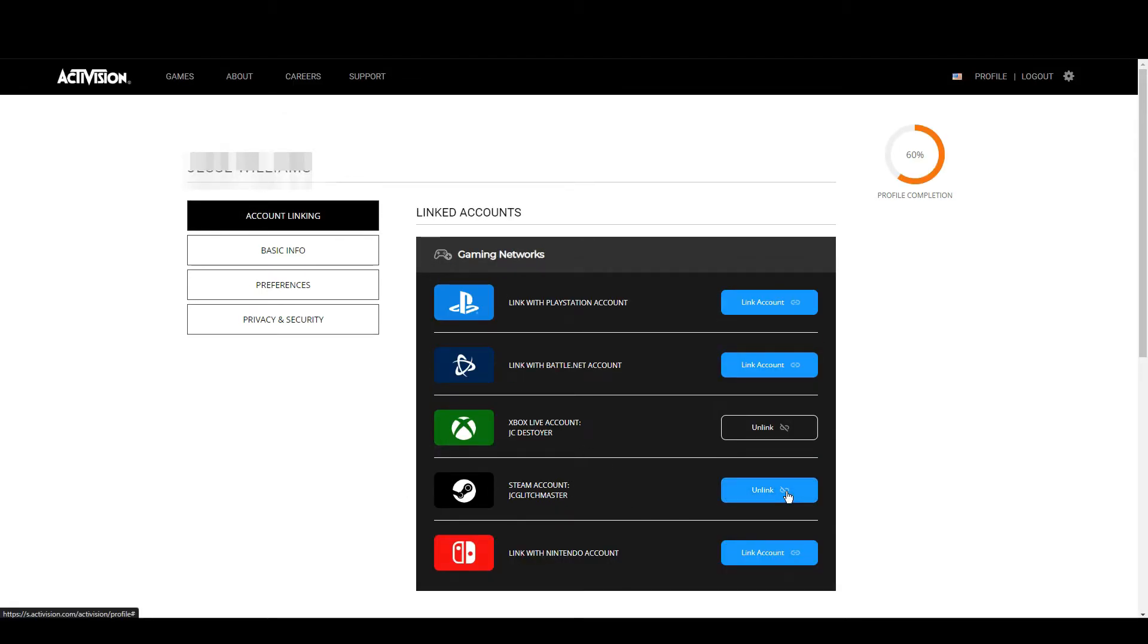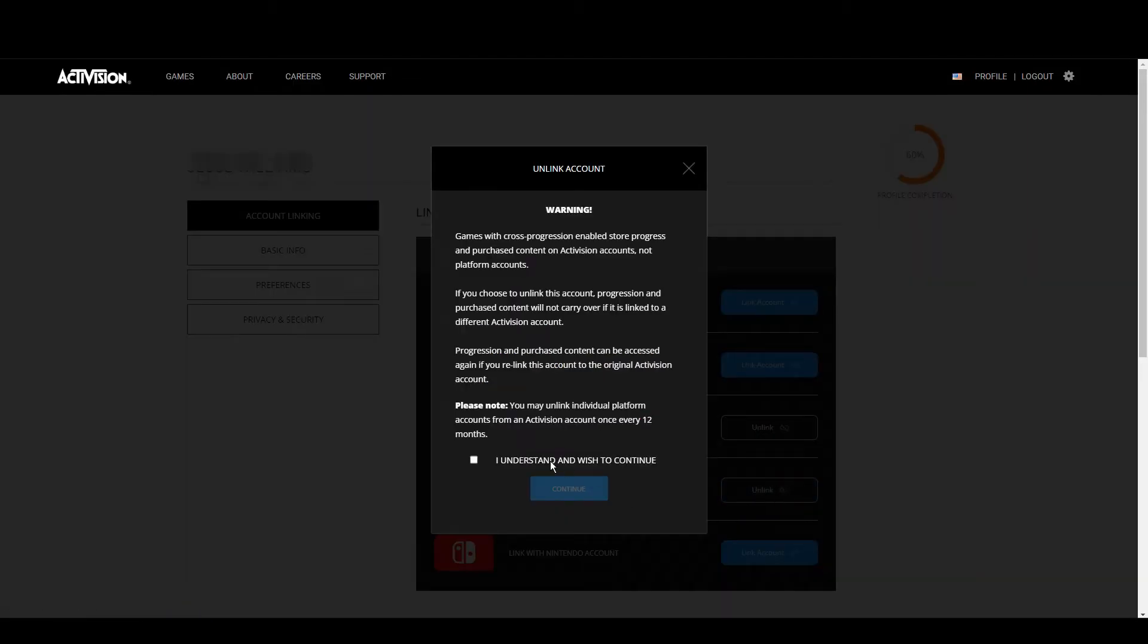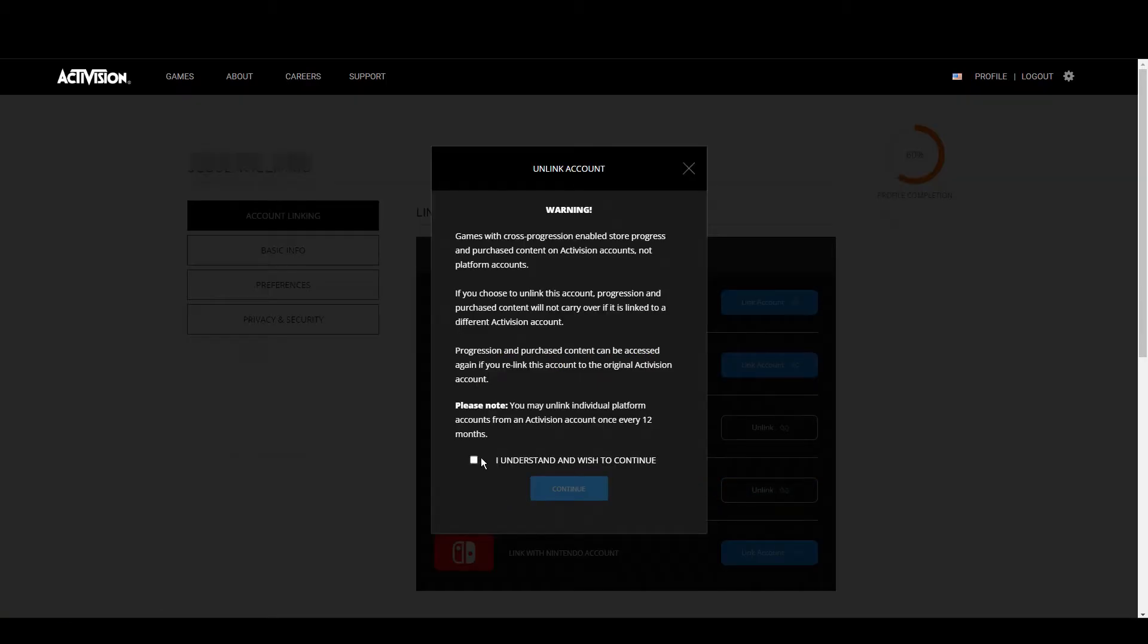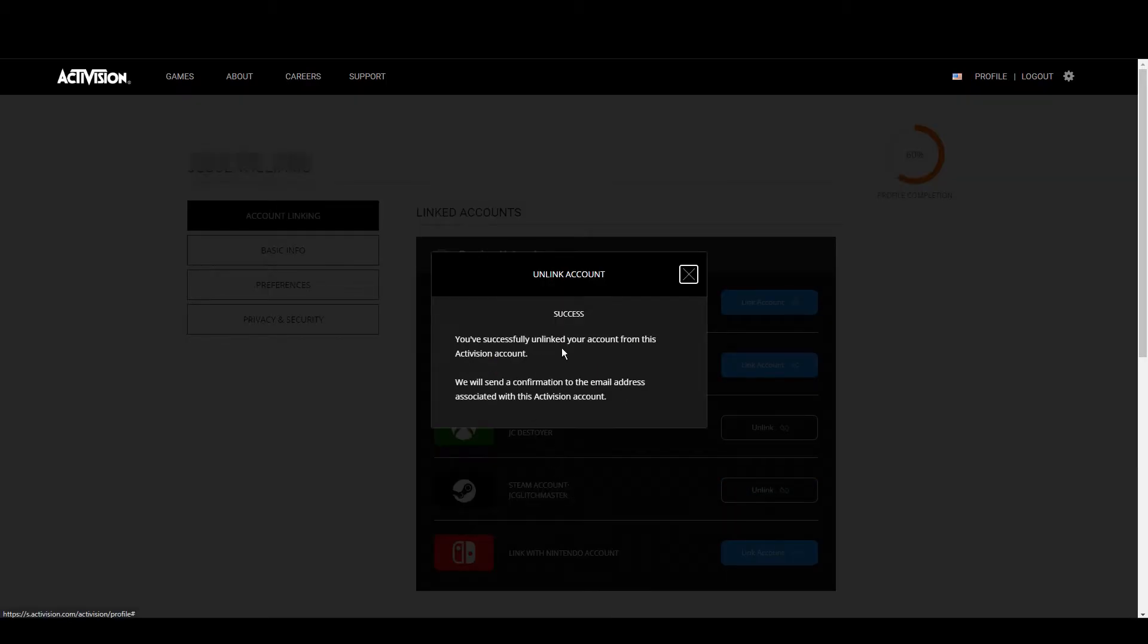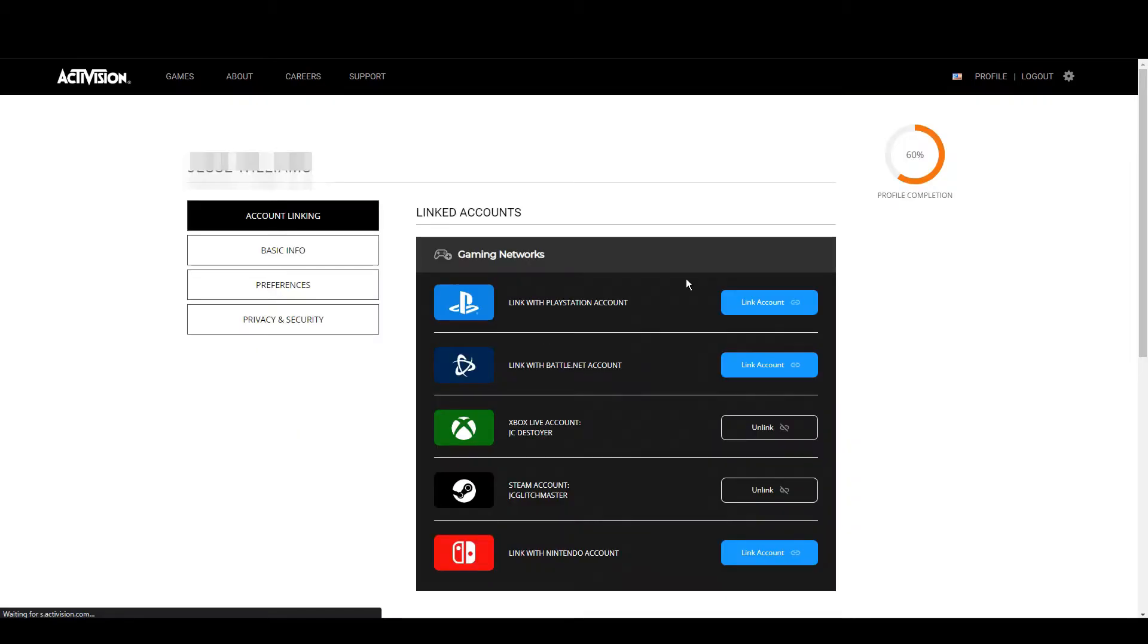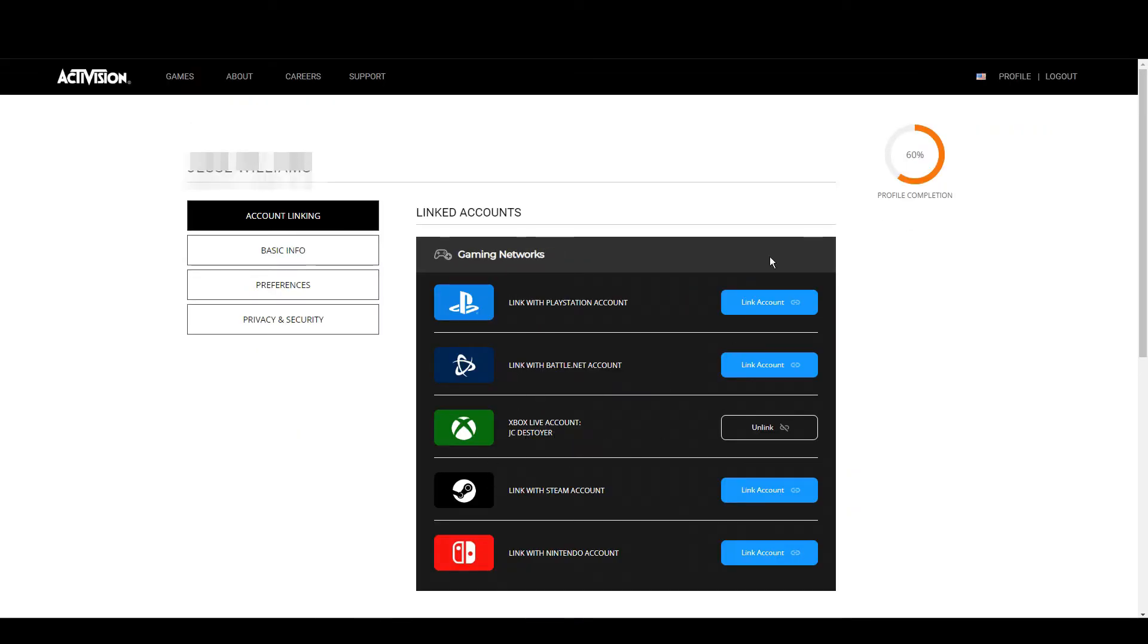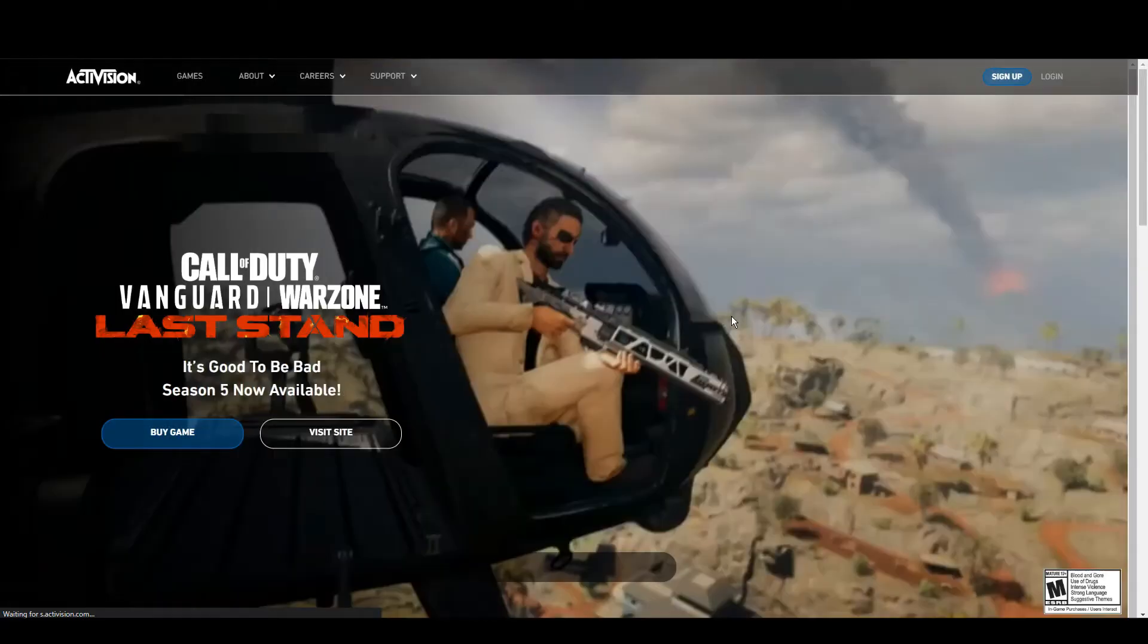Then you want to immediately unlink the account. I'm just stopping here because for some reason my Xbox account is linked to this even though I just made it, not quite sure what's going on there, but anyway. So now we've unlinked the account from the brand new account that we just made.